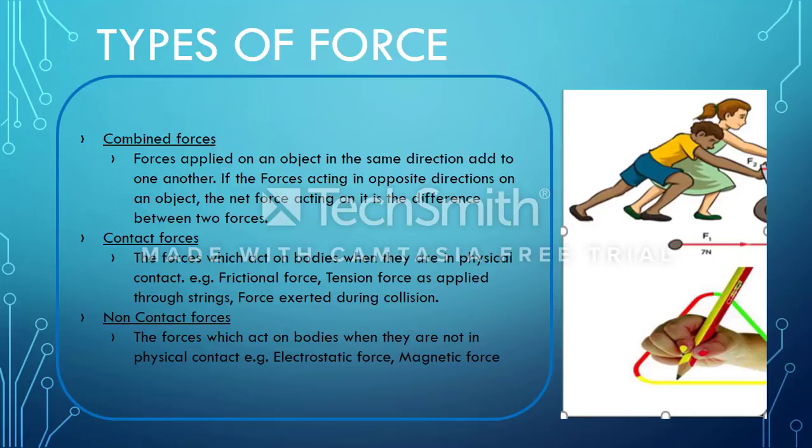Non-contact forces we will be studying in later chapters, like electrostatic force, where the two bodies on which the force acts are not in contact but the force still acts on them. Magnetic force is another example — we will deal with all of that in the future.